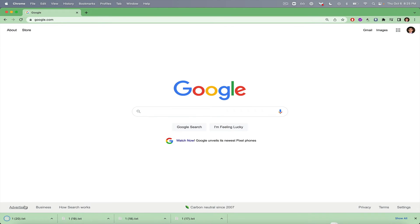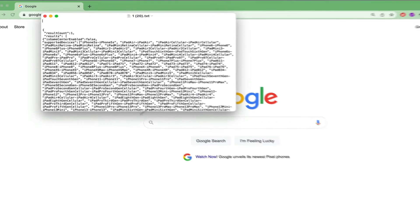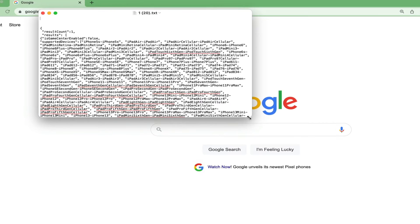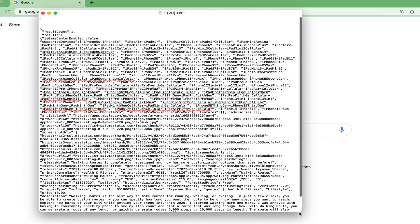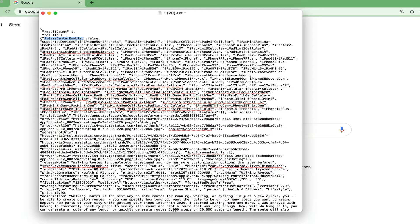We can see that in the response, we get all of the metadata about our application. Things like supported devices, whether or not Game Center is enabled, and most importantly, we can see our version number here as well.